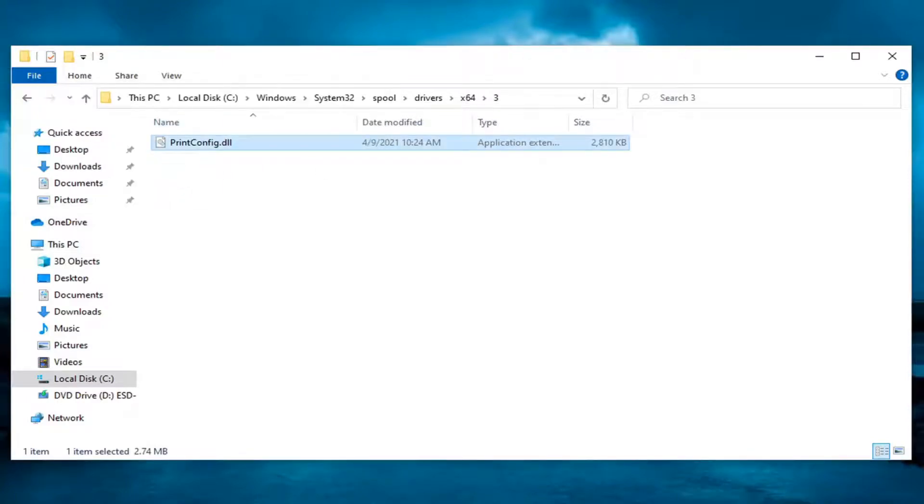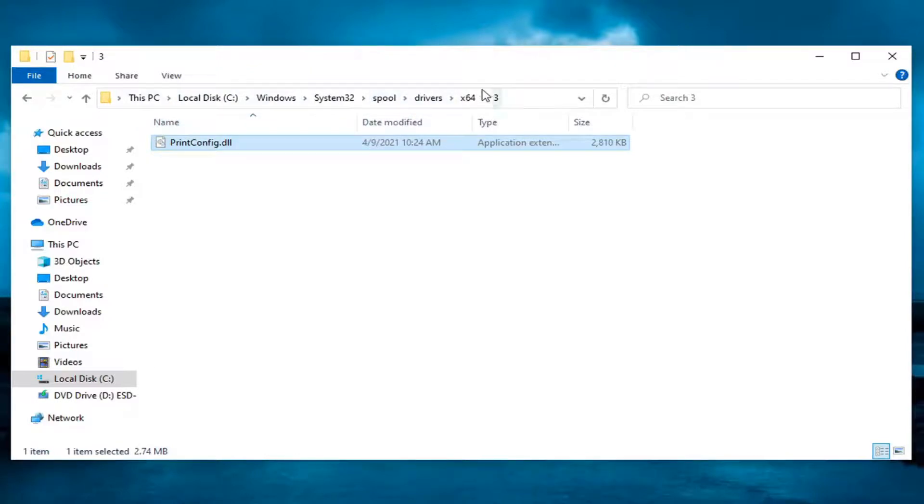So just have that in here. So again, C drive, Windows, System32, spool, drivers, x64 and then the three. And then restart your computer, restart the printer, and see if that has resolved the error message.